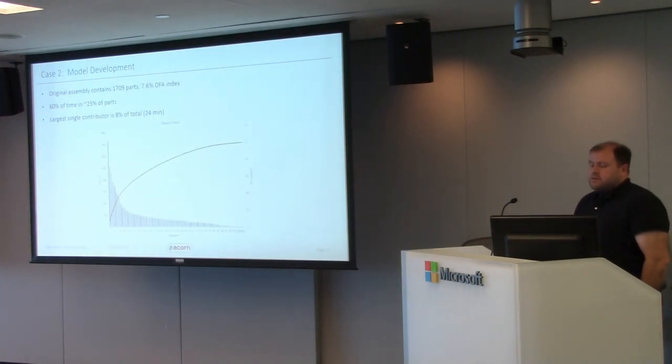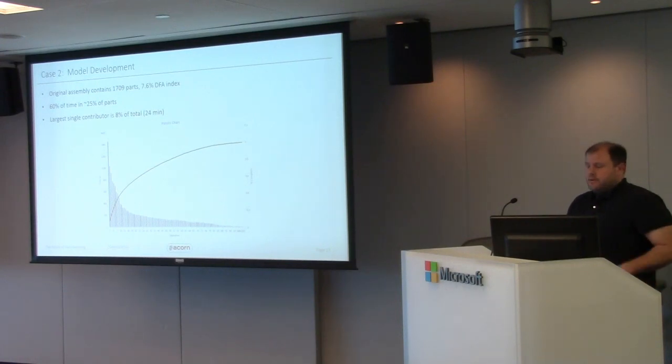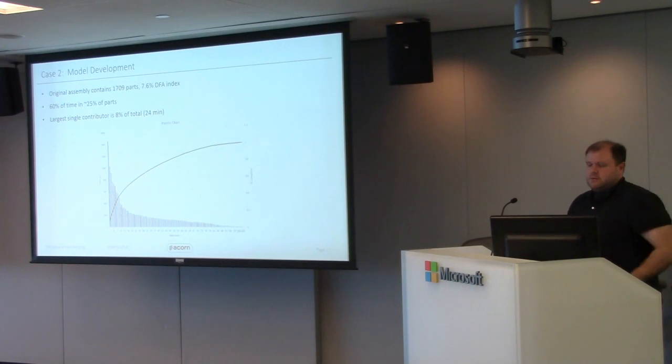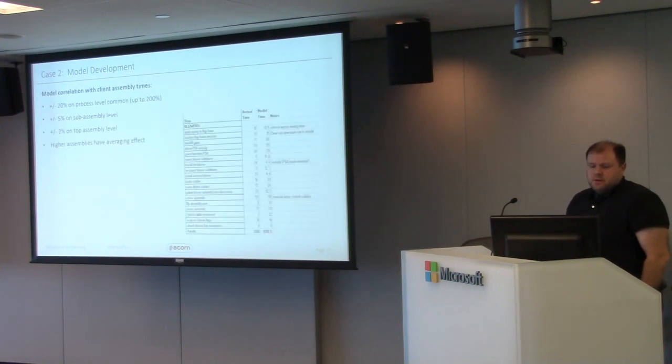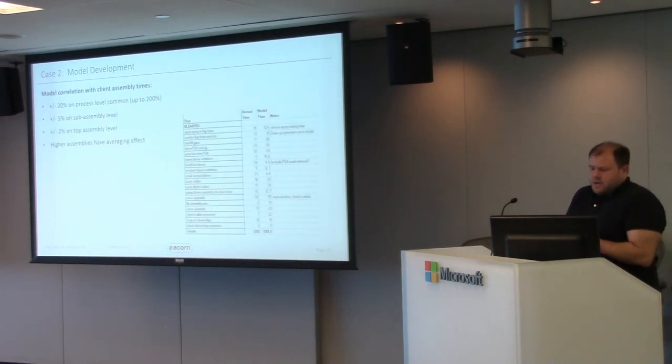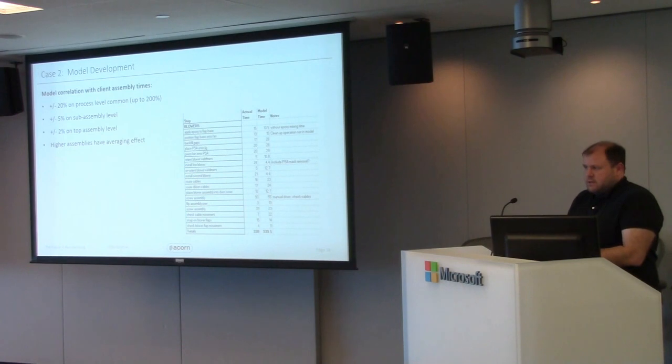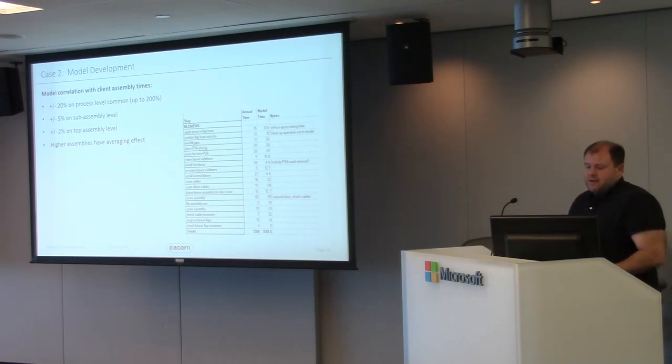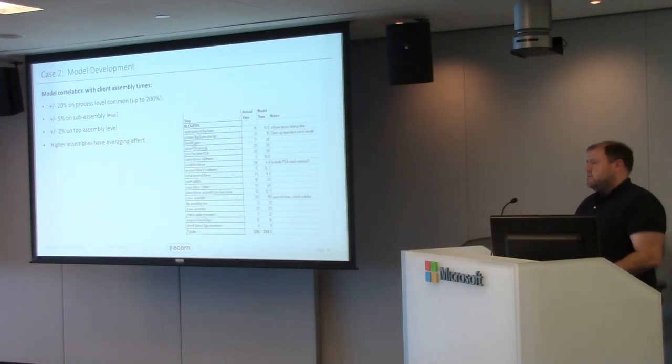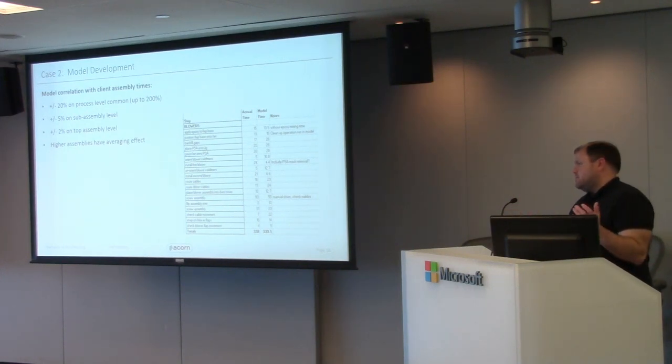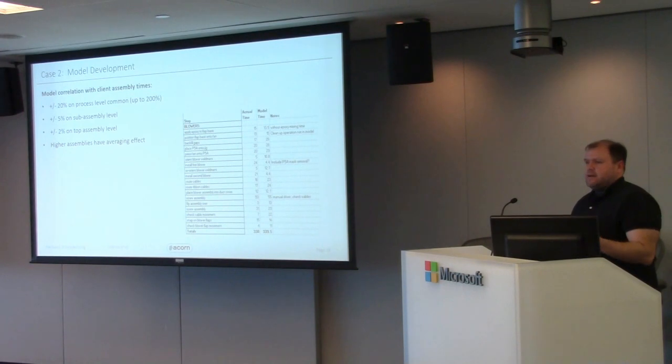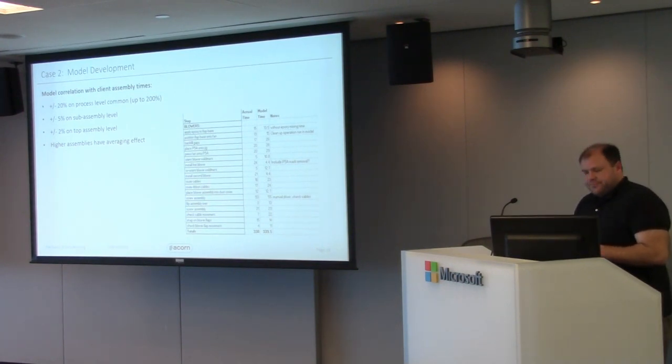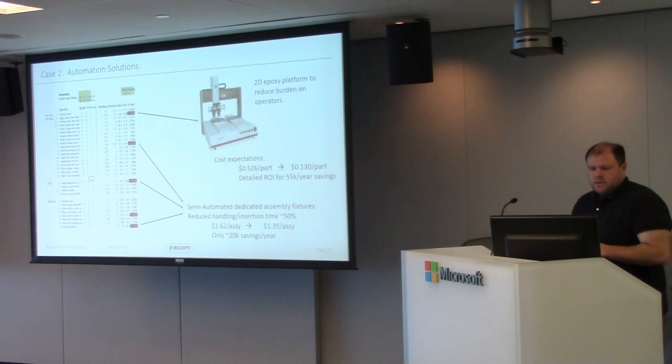So we ran through this model. Again, we made a similar Pareto chart based on the data. Very different results from the last time. A little more distributed. Certainly a couple of peaks in the beginning. Correlation. Anytime we make a model, we do like to do correlations as well. Overall, our predicted value in actual times were very close. The bigger assemblies we do, the better averaging we get across assemblies. So we tend to be pretty close.